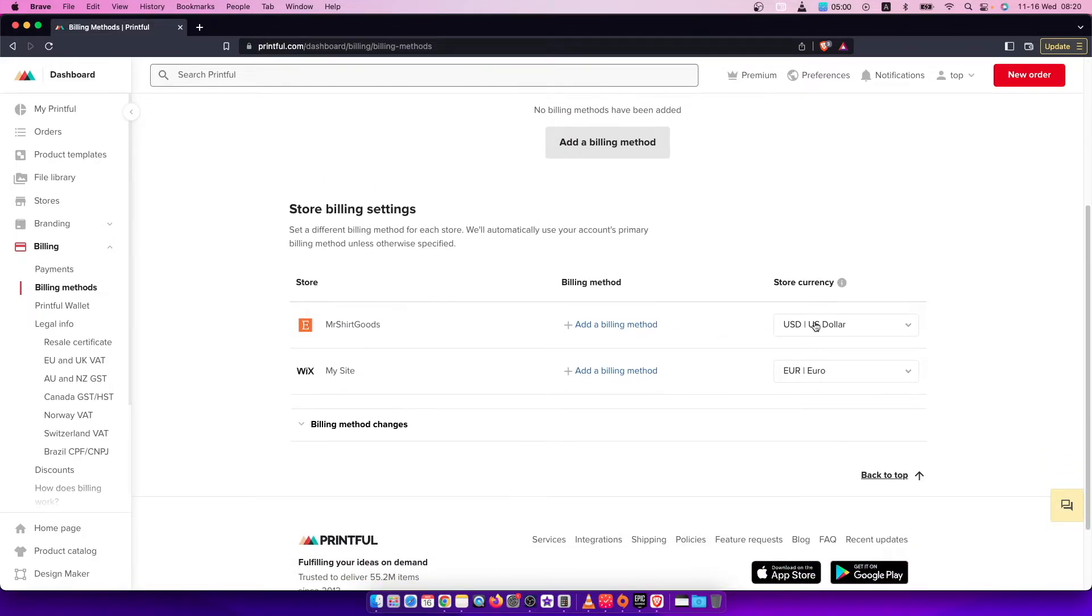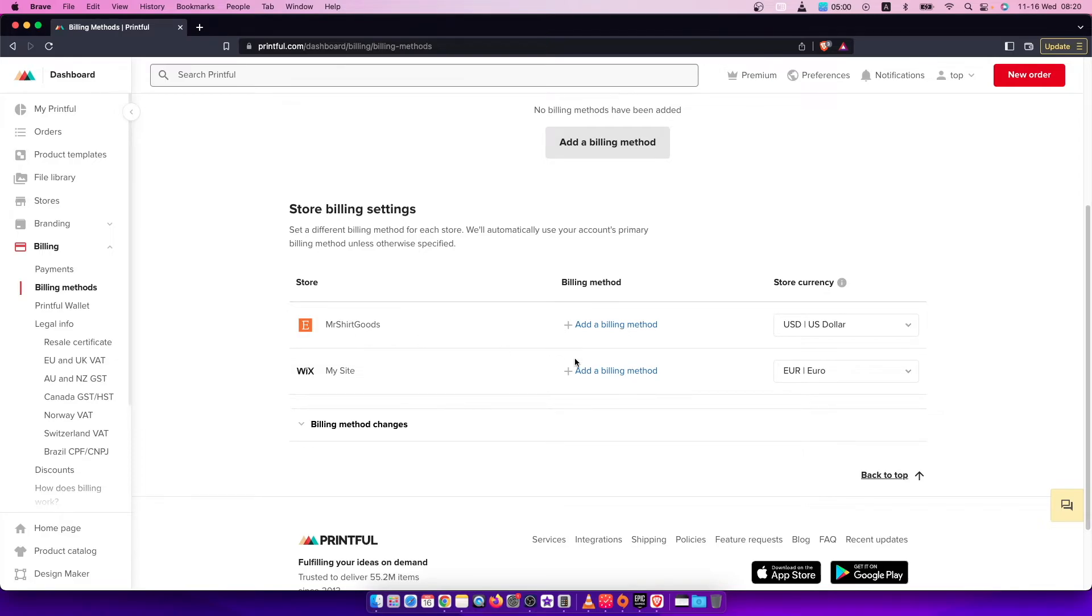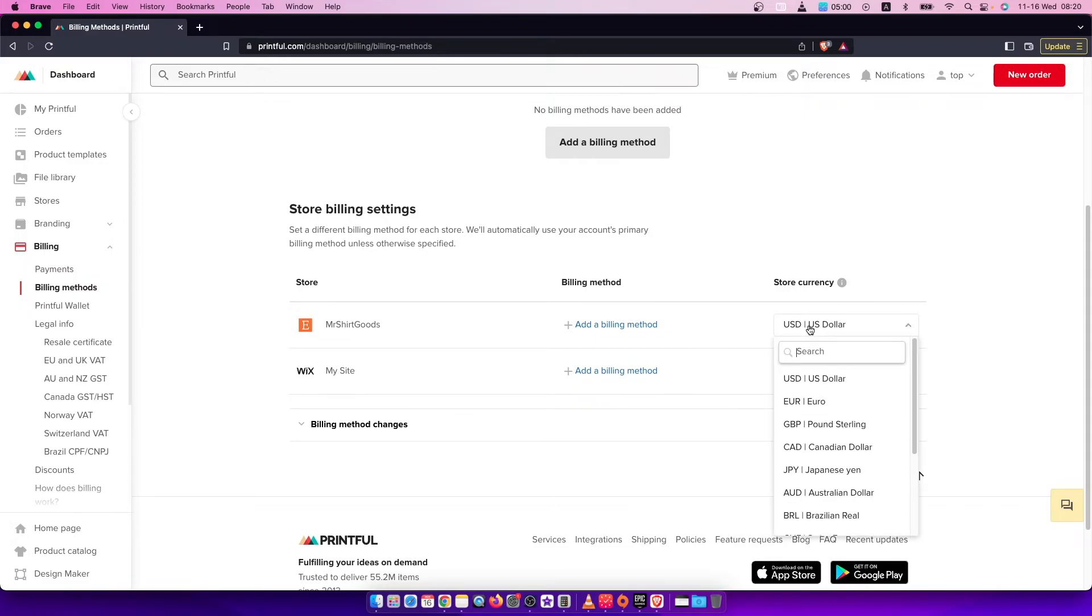You can see here next to a billing method you can change your store currency. So currently on Etsy my store is Mr. Share Goods and is in USA dollars. So if I want to change, for example, to Euros...